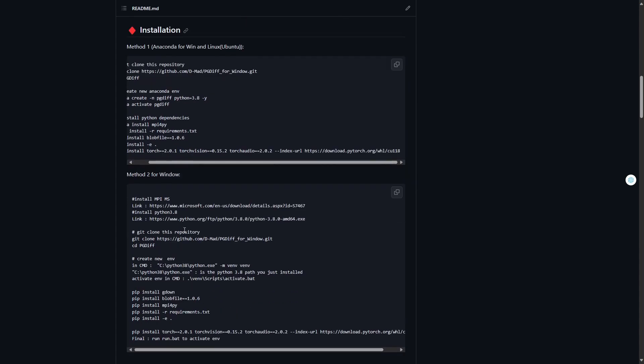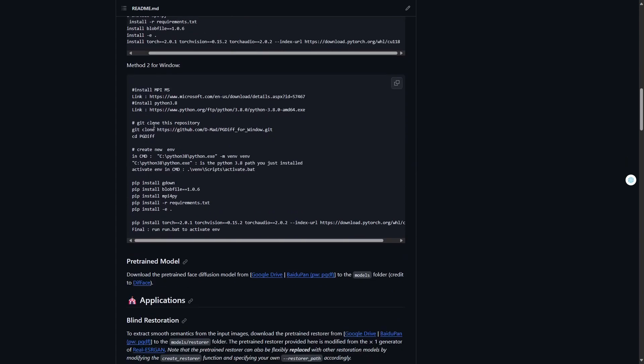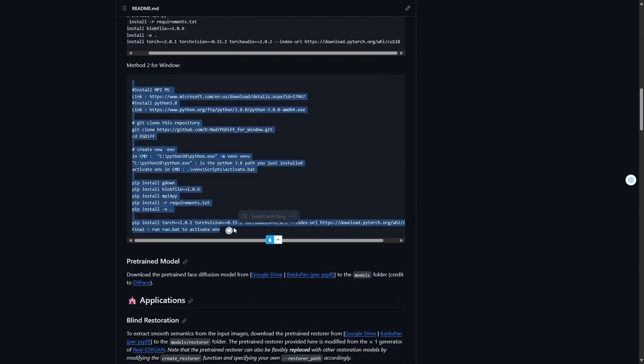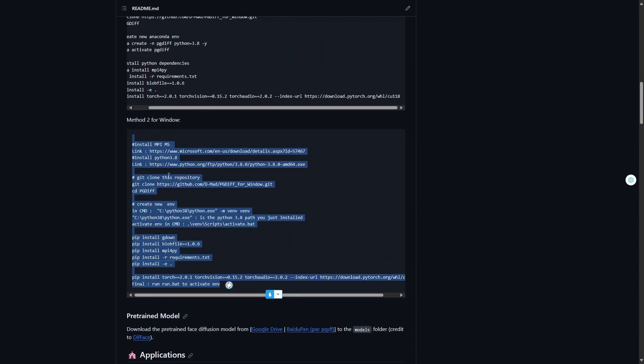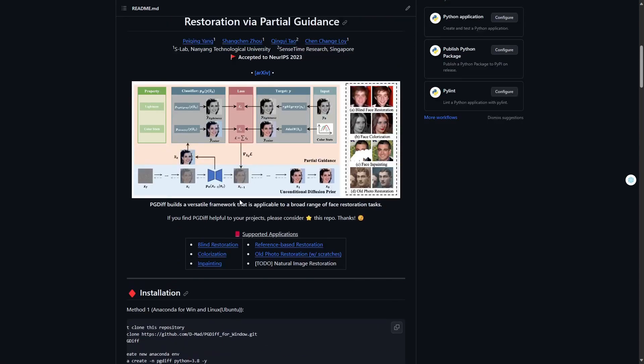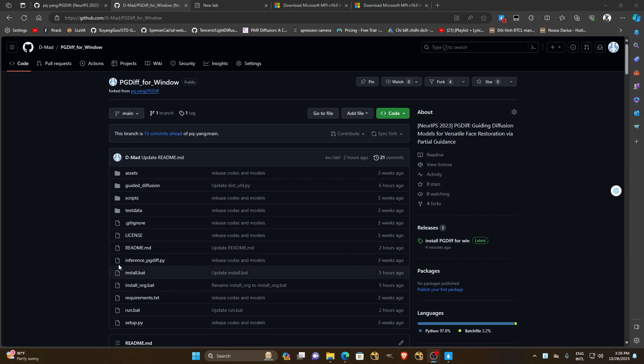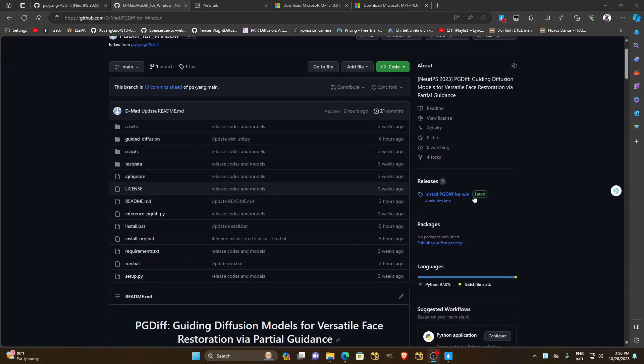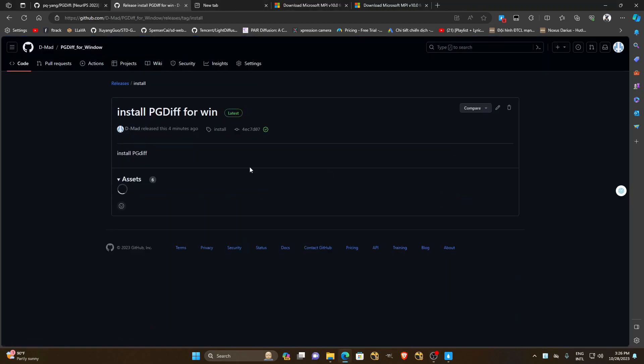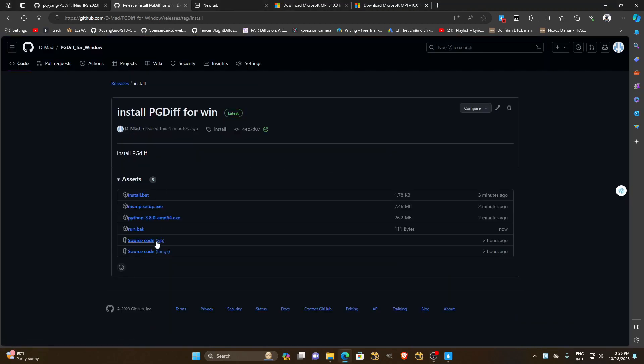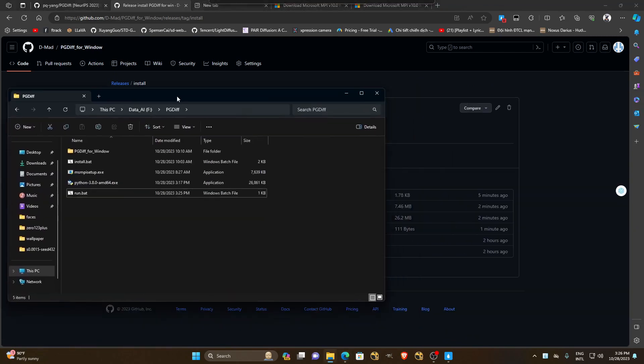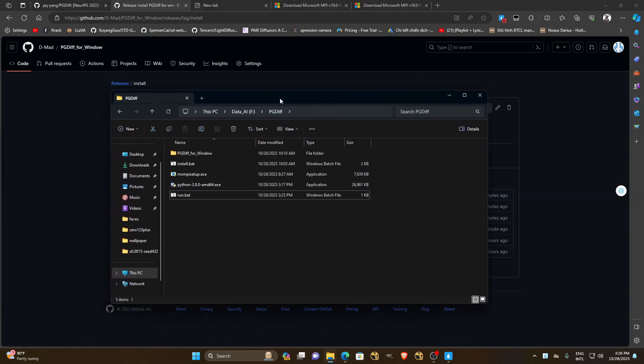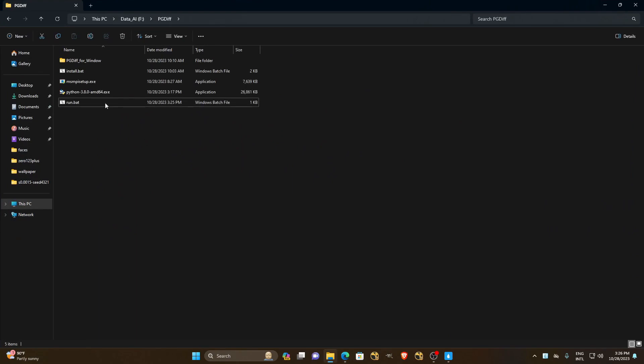We will create a virtual environment from Python 3.8. Our simple task is just to use Python 3.8 according to the GitHub that I created. I've uploaded four files. Everyone just needs to download these four files and they can proceed with the installation.